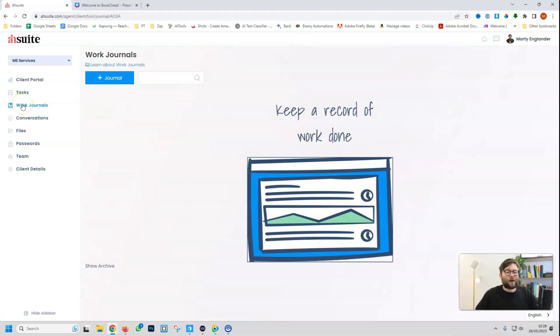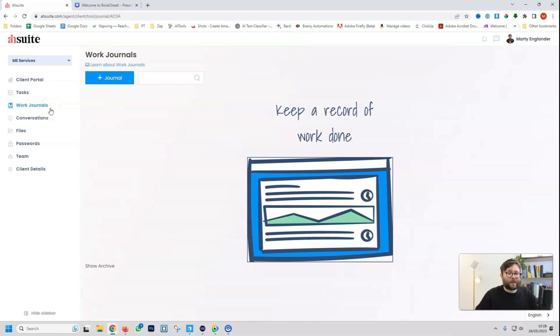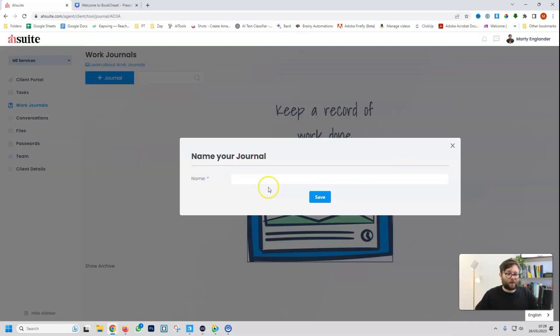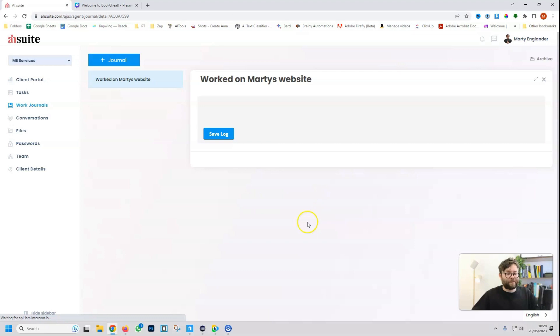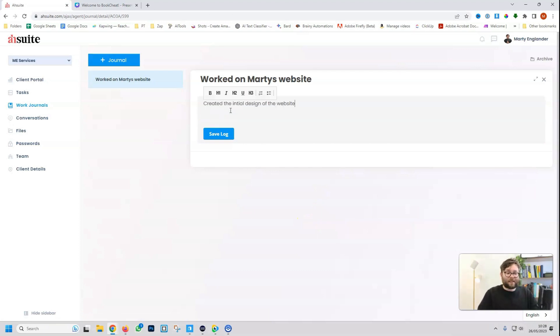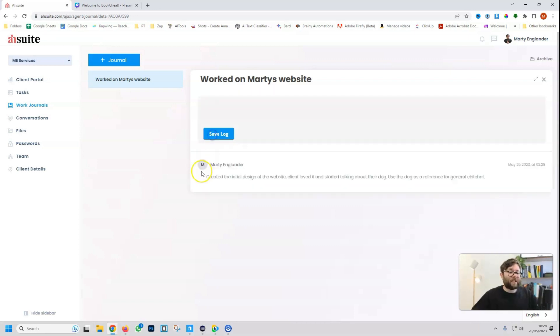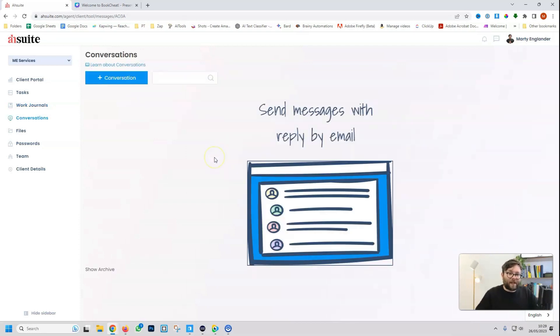Work journals are kind of an in-house thing for your team members, where each member or each person working on something can create a little journal of what they've done today. So this journal can be, and then we do save, and then we can just make a log, and we can say design of the website. Use the dog as a reference, and then do save log. And now your clients won't see this, but other people in your team will.